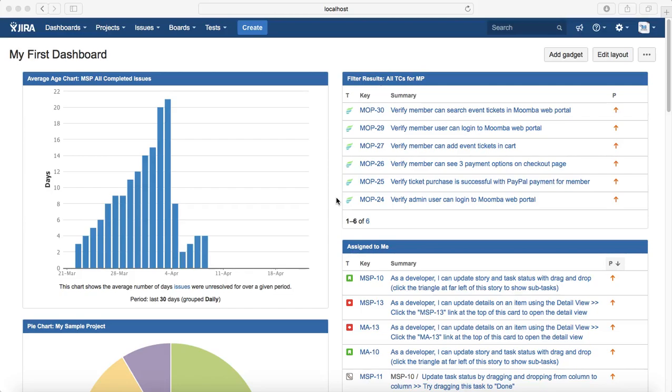Hello everyone. Welcome to Jira training. In this tutorial we will learn about advanced search in Jira and introduction to JQL.